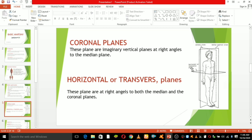Look at this horizontal plane. The transverse plane, also called the horizontal plane, is an imaginary plane that divides the body into superior and inferior parts.